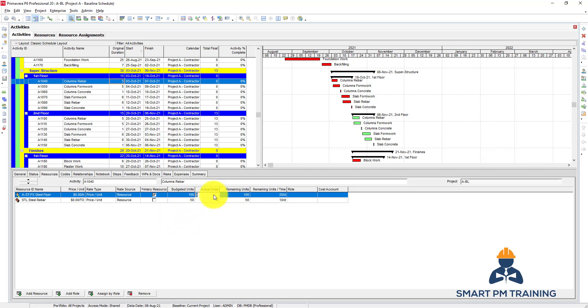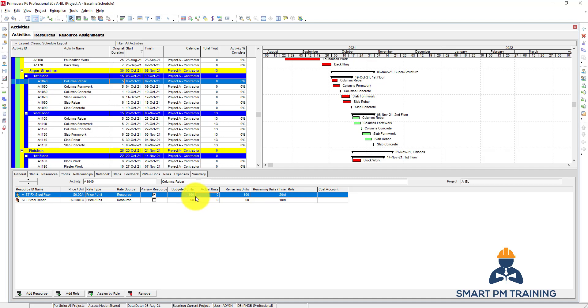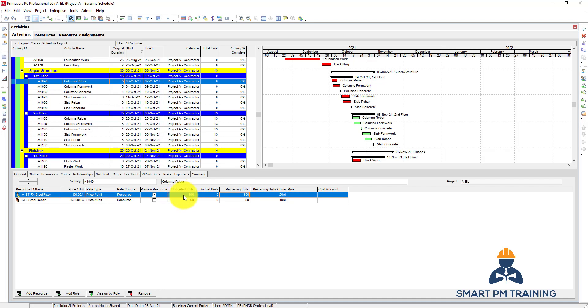Actual units - when we do the update, based on my update, how many units are actually consumed? I allocated 100, but how many labors showed up at work and how many labors are consumed up to this moment when on data date I am updating the program? You can put it here, the remaining units also on your update, but by default in a baseline, the remaining equals the budget because there is no actual - the remaining is the same as planned work or budgeted work.